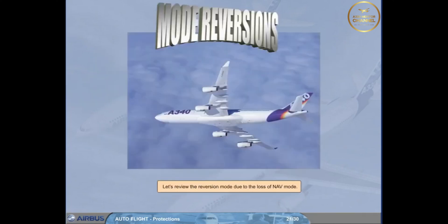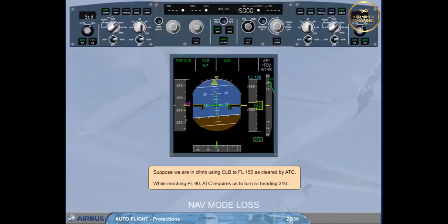Let us review the reversion mode due to the loss of navigation mode. Suppose we are in climb using climb to flight level 150 as cleared by ATC. While reaching flight level 90,